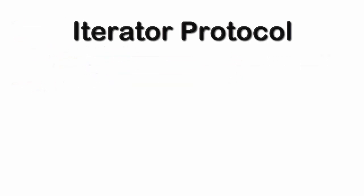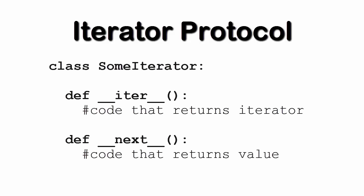In fact, to implement the iterator protocol, in other words, to be an iterator, an object must have both a next method and an iter method.